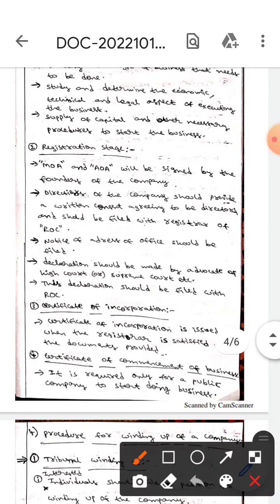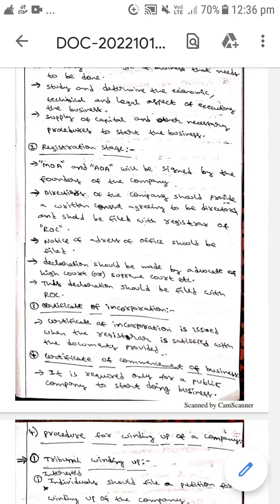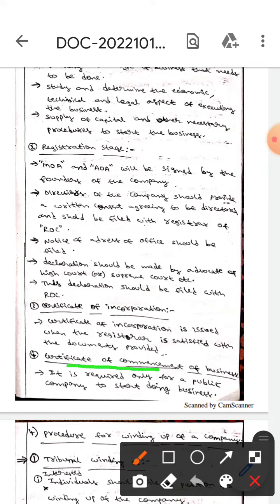After that, the certificate of incorporation is issued when the registrar is satisfied with the documents provided. Whereas in the case of a public limited company, there will be a certificate of commencement of business. It is required only for the public company to start doing business. It is not required for a private limited company.